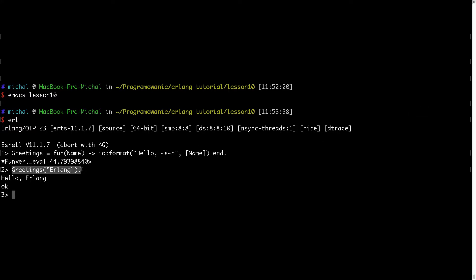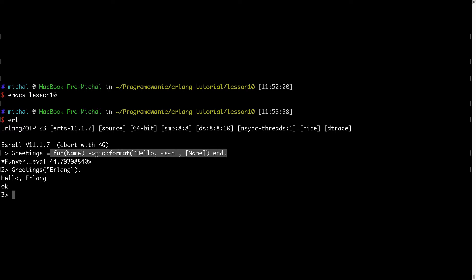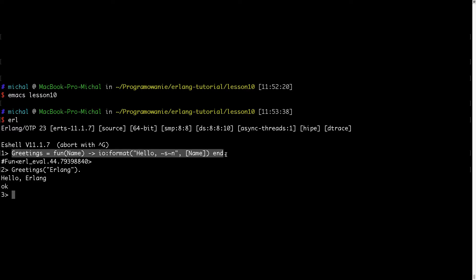So I would use this function something like this: hello Erlang, and it prints for me. So it first assigns this fun to this variable and then I can use it like this. From the time I bound this fun to this variable I can use this and call it like I would call a normal function.